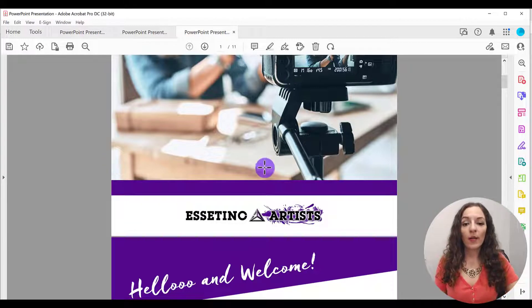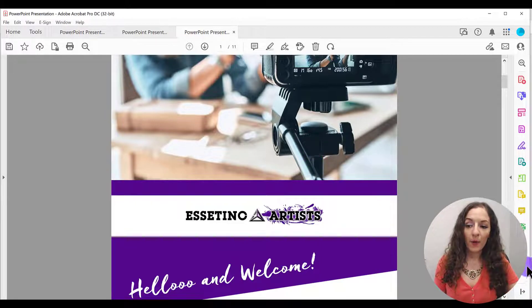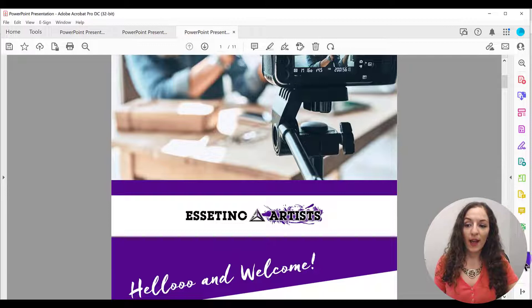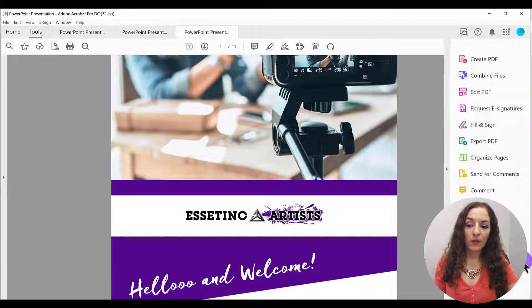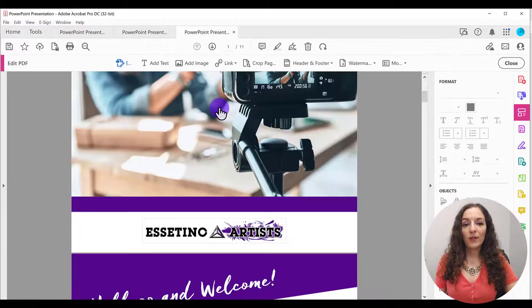So in order to do that, you need to come over here to this where you see kind of like a wrench and click on more tools and then click on edit PDF.